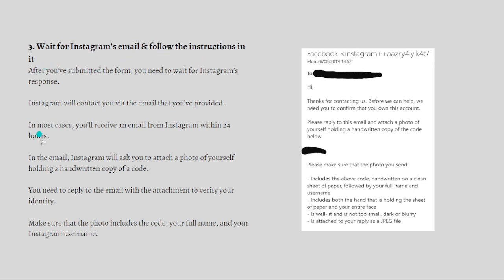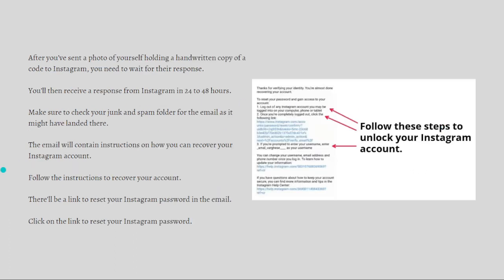After submitting the form, wait for Instagram's response. Instagram will contact you via the email you provided, usually within 24 hours. In the email, Instagram will ask you to attach a photo of yourself holding a handwritten copy of a code. Reply to the email with that photo to verify your identity. Make sure the photo includes the code, your full name, and your Instagram username.